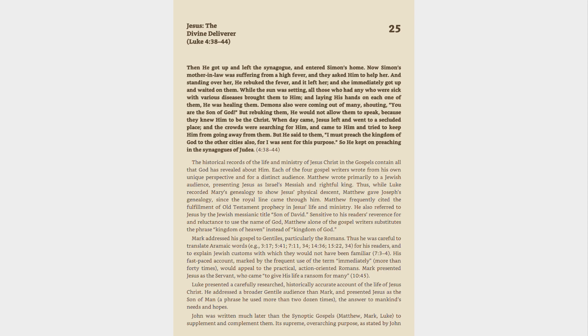When day came, Jesus left, and went to a secluded place, and the crowds were searching for him, and came to him and tried to keep him from going away from them. But he said to them, I must preach the kingdom of God to the other cities also, for I was sent for this purpose. So he kept on preaching in the synagogues of Judea. 4:38-44.